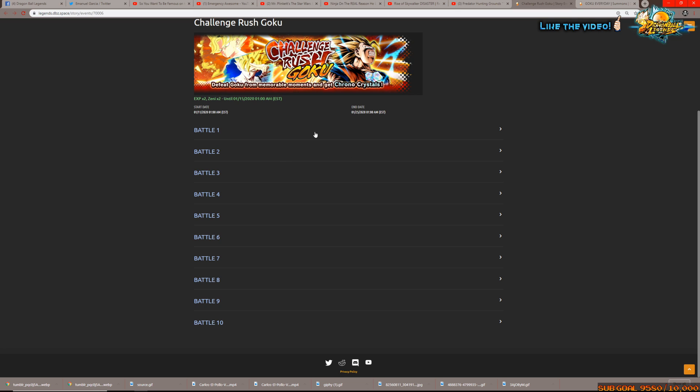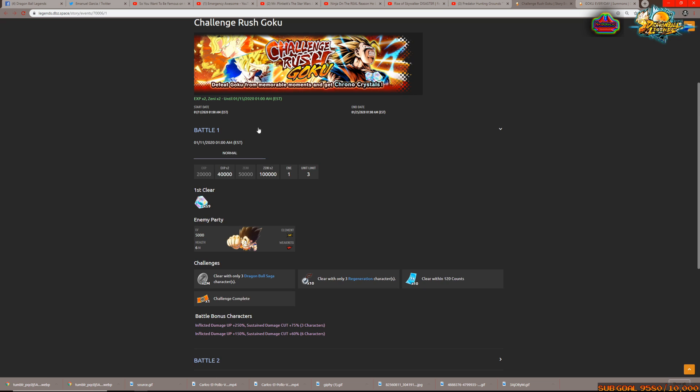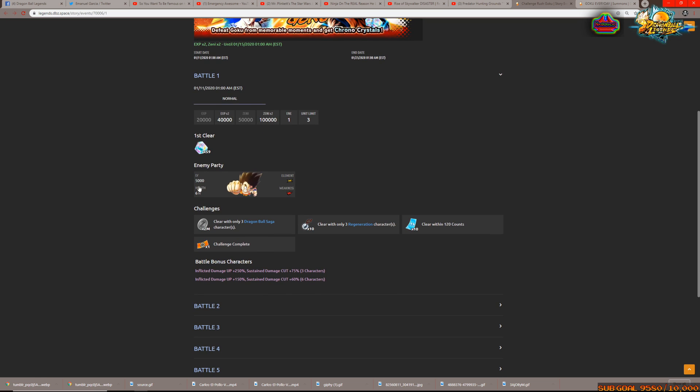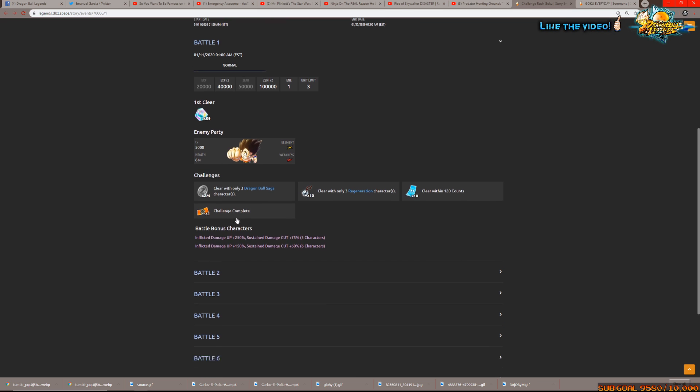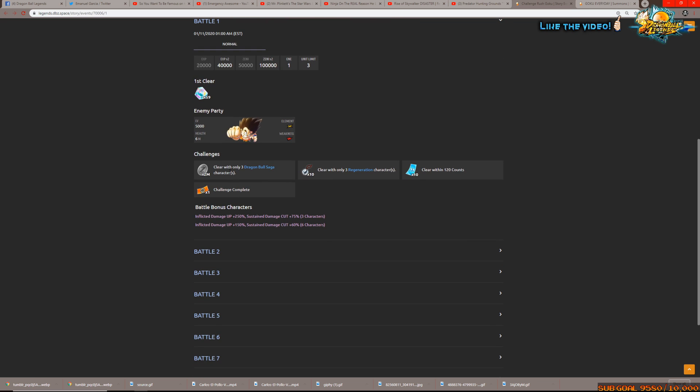It's going to be 10 stages. I bet it's going to be a similar format to the one that just left where it's that vertical line kind of Dokkan-esque map situation. All the enemies seem to be at level 5,000 but with insane amounts of health.